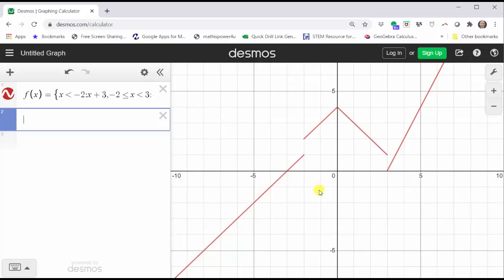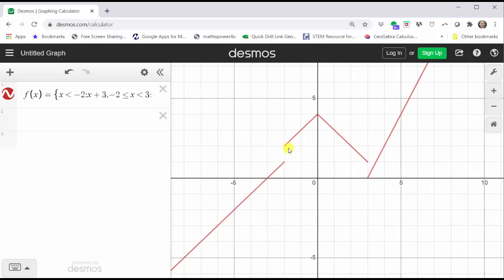We can see the three pieces, but we need to determine whether we have open or closed points at the endpoints or where we have breaks in the graph. This is determined by the inequality symbol for the interval. For x less than negative two, the function rule is x plus three — this line on the left. Since x equals negative two is not in this interval, the endpoint at the ordered pair negative two, one needs to be an open point, not a closed point.